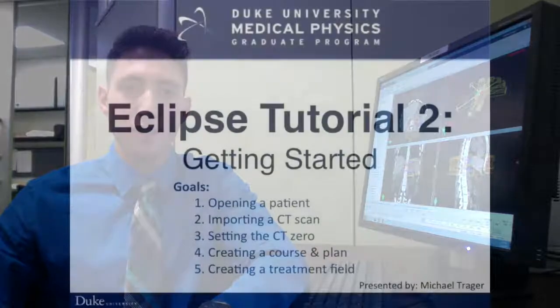In this video series, I will cover the basics of the Eclipse interface, getting started with a treatment plan, contouring strategies, basic 3D planning, IMRT planning, and how to analyze plans. I'll be working with Eclipse version 13.6 and Aria version 13.6. Alright, let's get started.